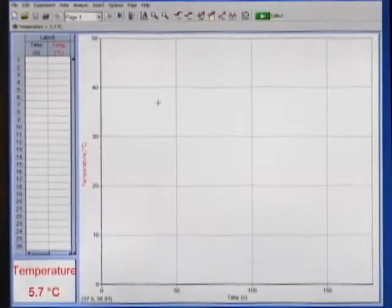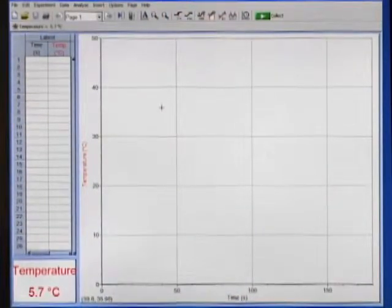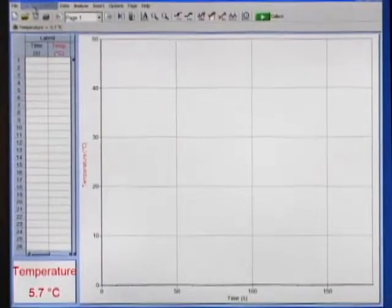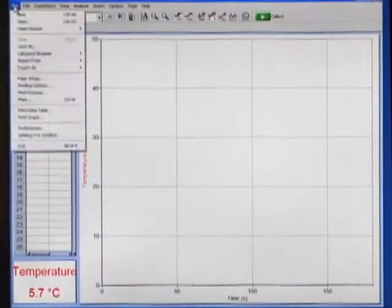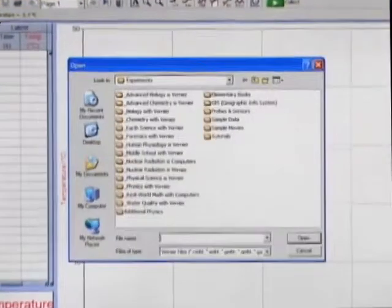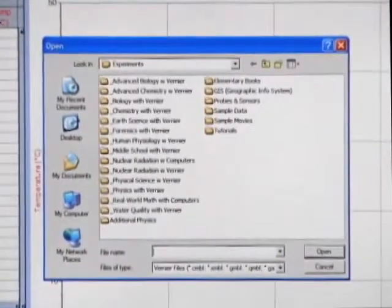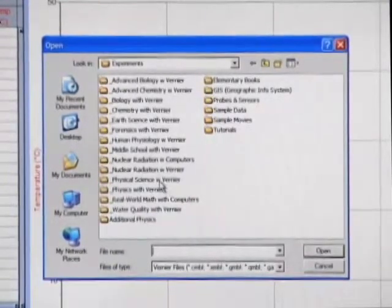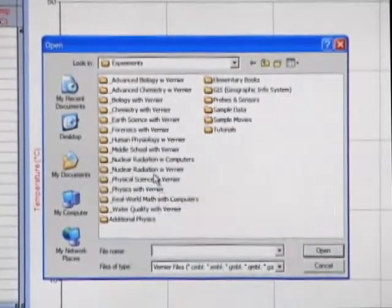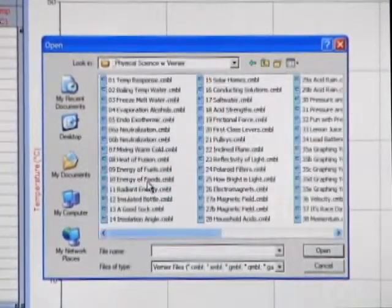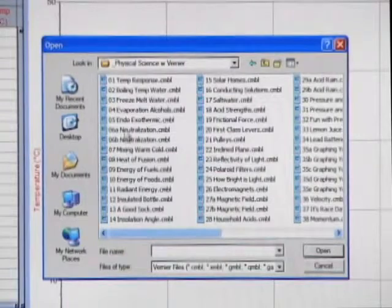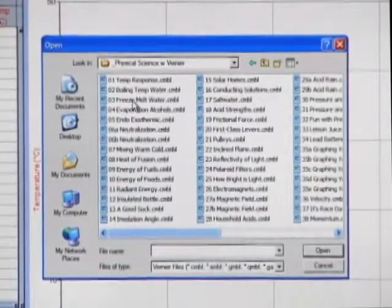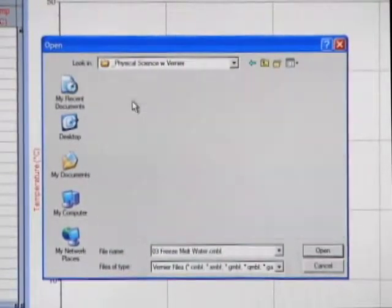For this experiment, we want to open an experiment file. To do this, choose File, Open. Click on the Physical Science with Vernier folder, and click on Freeze Melting of Water.